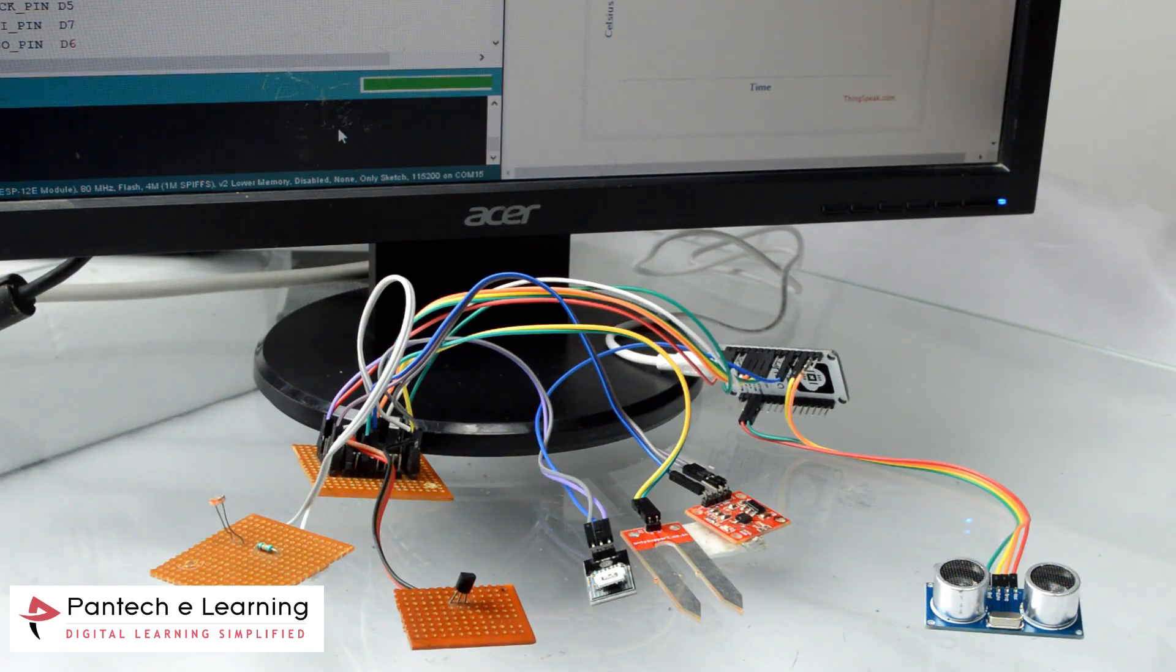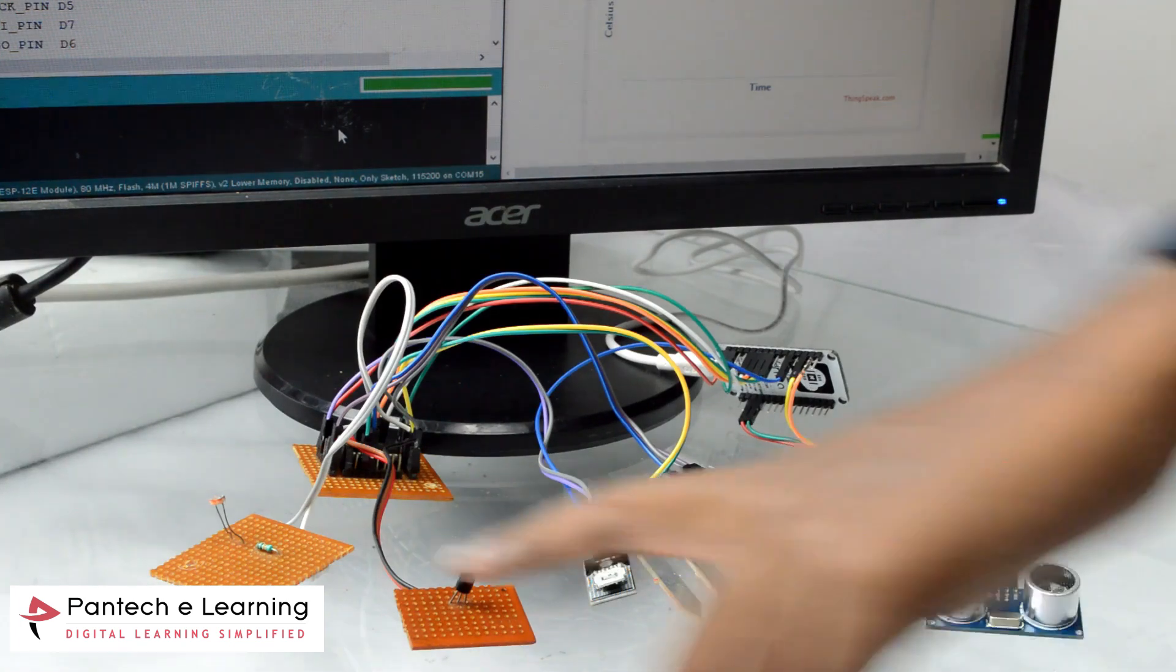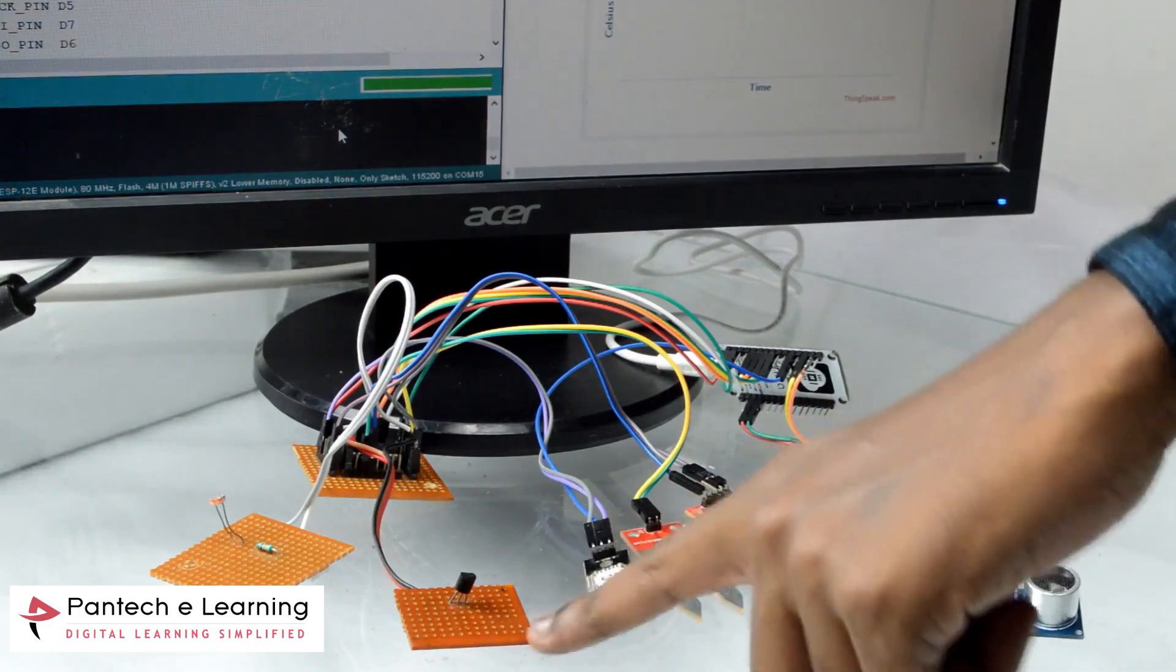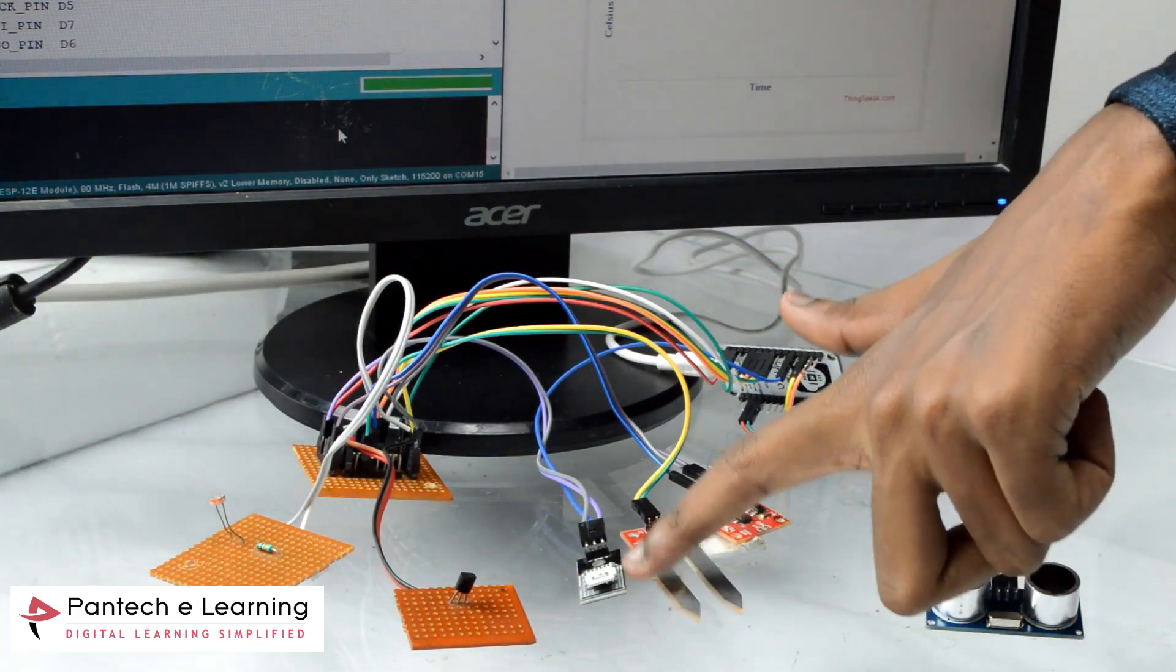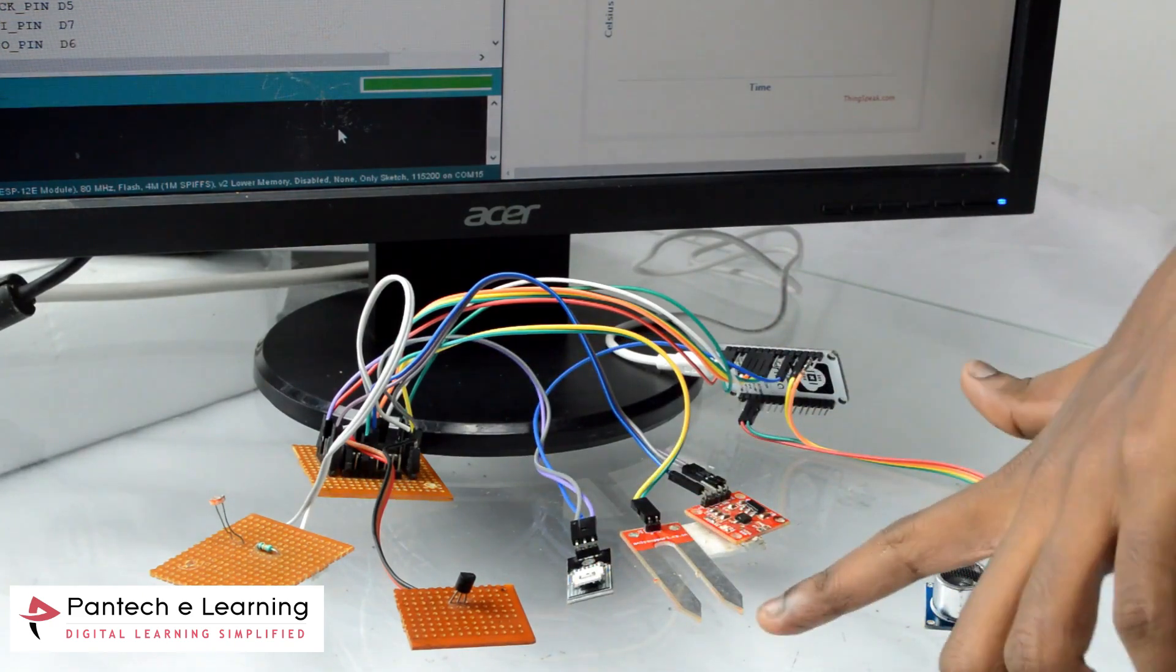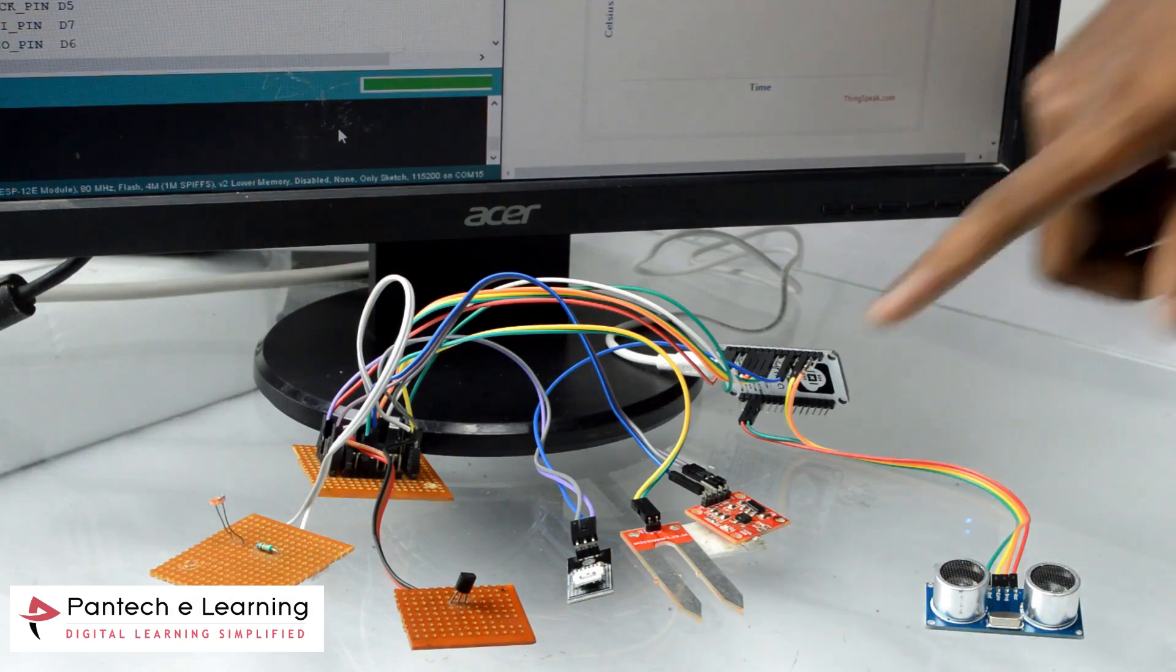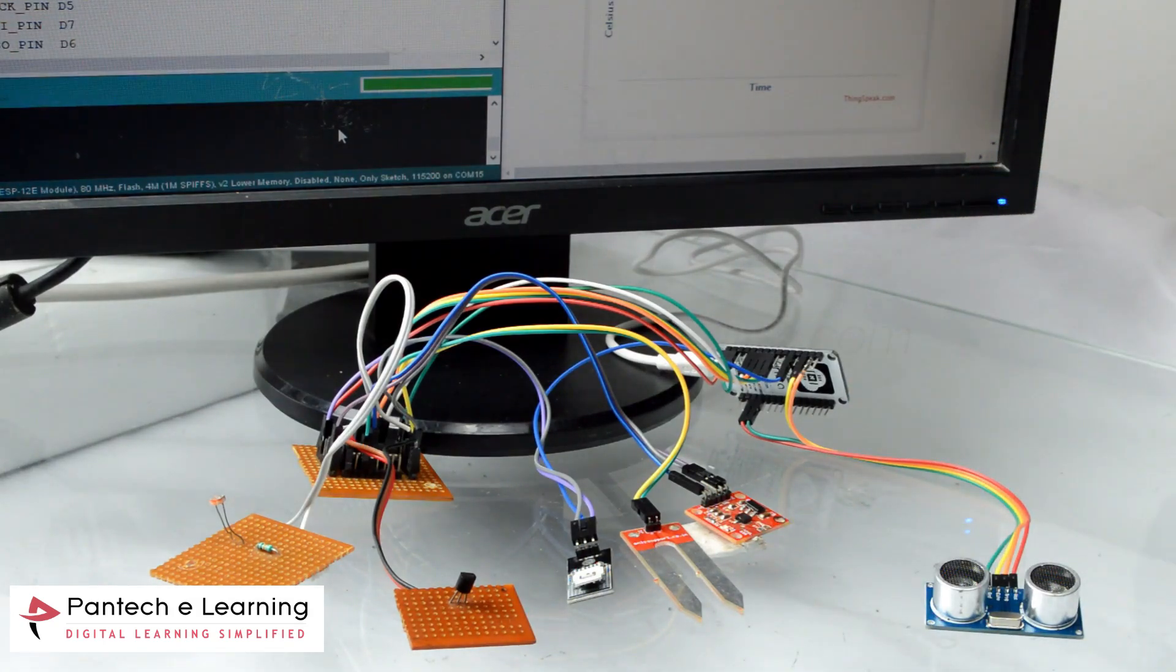We are having several sensors here which is connected with NodeMCU. Here first we are having LDR light dependent resistor and this is LM35 which is temperature sensor and here we are having humidity sensor to measure humidity around the atmosphere and here we are having soil moisture sensor and this is accelerometer and here we are having ultrasonic sensor.